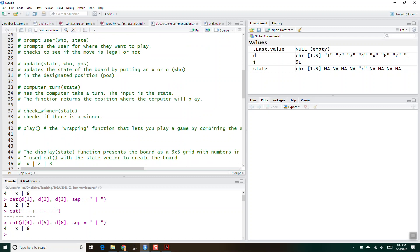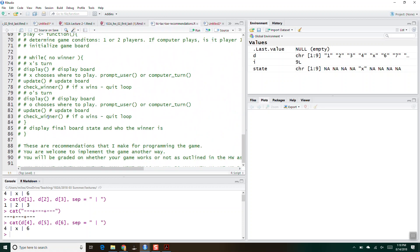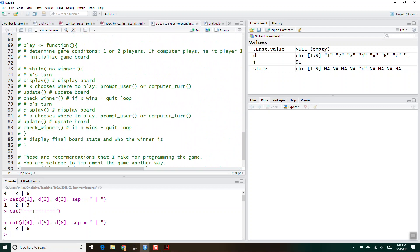Then there's a computer turn — that one's a little bit tricky; leave that to the end. Then you'll check to see if there's a winner: check if all the rows across the top are filled in, or something like that. The play function is kind of just a wrapping function that ties everything together, and I've given out in pseudocode how play should work. It's just a large while loop: while there's no winner, display the board, ask X to play, update the state after X plays, and then check to see if X has won. If X wins, quit the game.